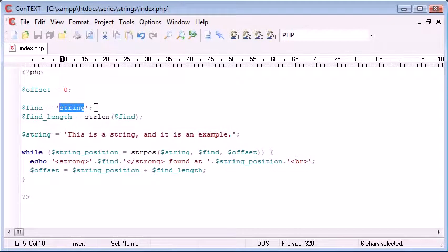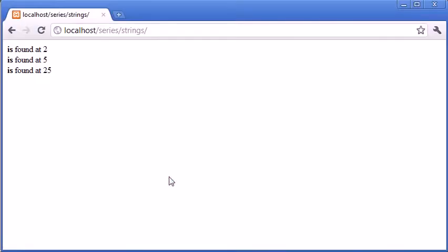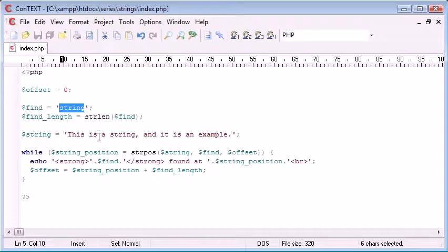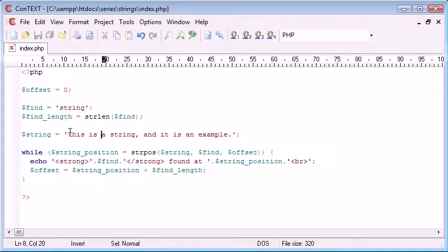Now, why is this going to be useful? Let's just test it out first and we'll see if it works. String found at 10. So let's just check this. 1, 2, 3, 4, 5, 6, 7, 8, 9, 10. Yeah, it's found there.